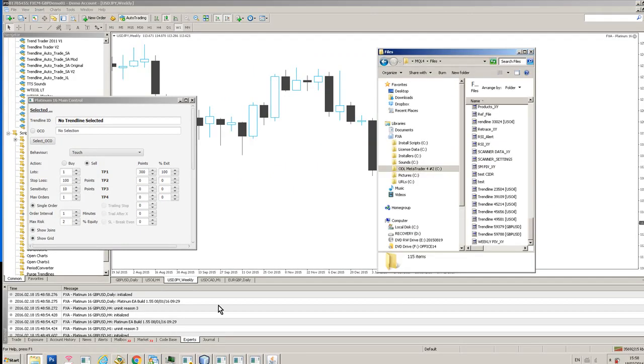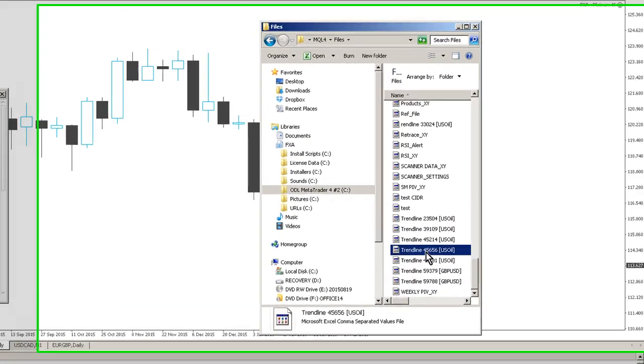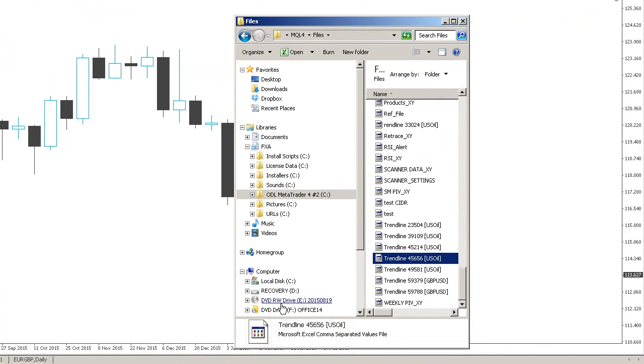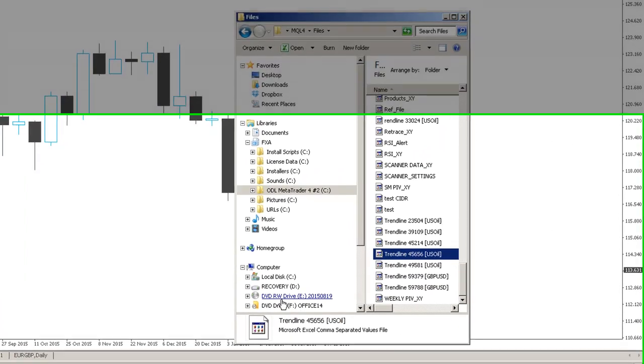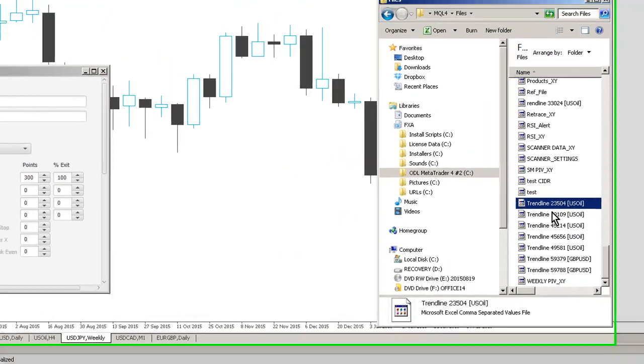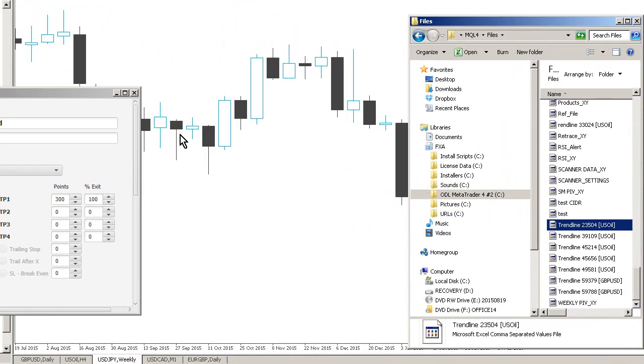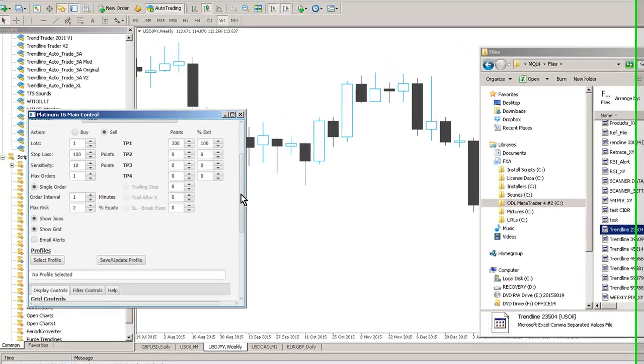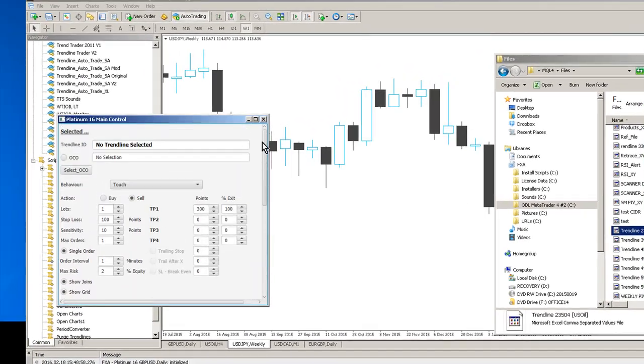So if I go to MT4 and I delete that trend line and then go back in here you can see now that the trend line is being deleted. So the housekeeping functions within platinum 16 are far superior to the old platinum version which just left the trend line parameters in the files folder which obviously meant that you'd have to do a bit of manual housekeeping from time to time.